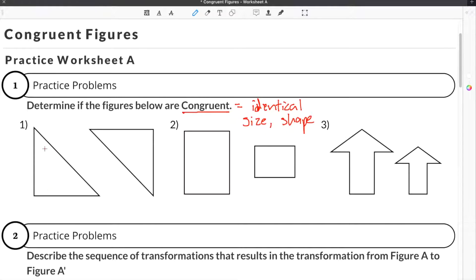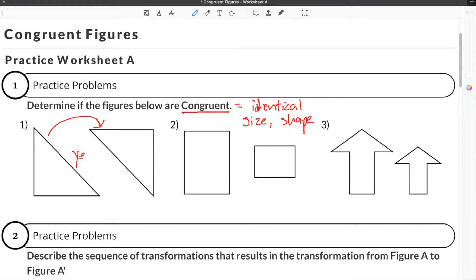Problem one gives us two triangles. These triangles look like they are the same size and shape, even though the orientation is different. So even though the triangles are rotated — it looks like one has been spun over — they are the same exact size and the same exact shape. Because of this, they are congruent.